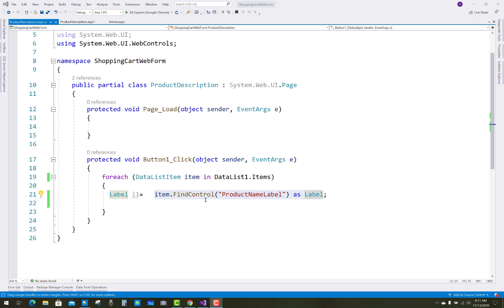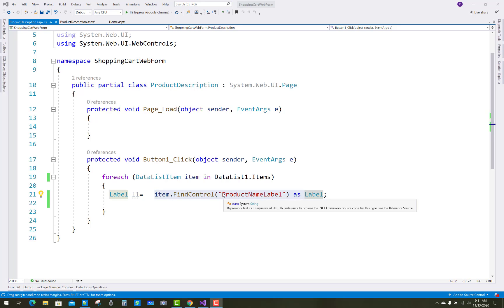So you can find that item one by one which is available in the data list. You can use item dot find control and the ID property of the label, so as a label.